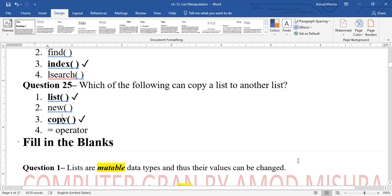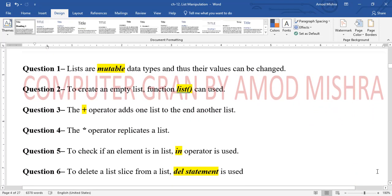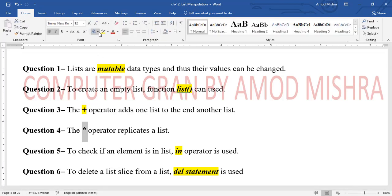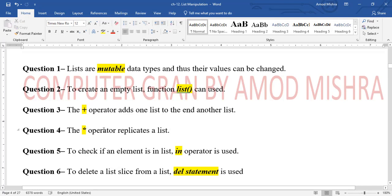Now fill in the blanks: Lists are mutable data type — their values can be changed. To create an empty list, the list() function can be used. The plus (+) operator adds two lists end to end, which is called concatenation. The asterisk (*) operator replicates a list.